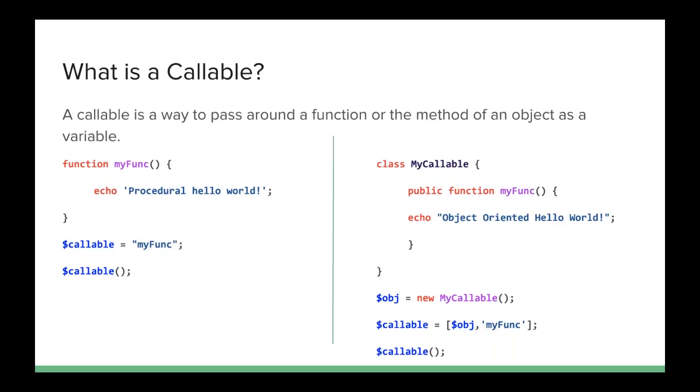I define a function called myFunc, and all myFunc does is echo out procedural hello world. Now, I create the variable callable, and I assign to it the string myFunc. Now, it has to be spelled exactly right, and capitalization does matter. But then I can make a call to callable, the variable, and it will execute myFunc.